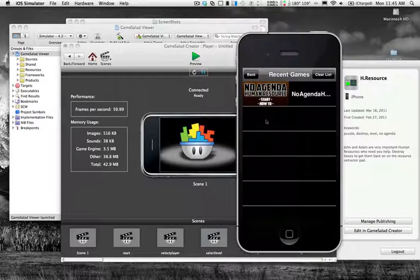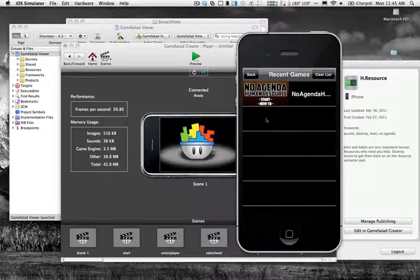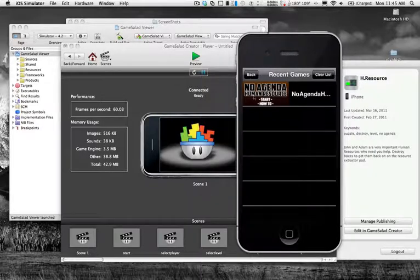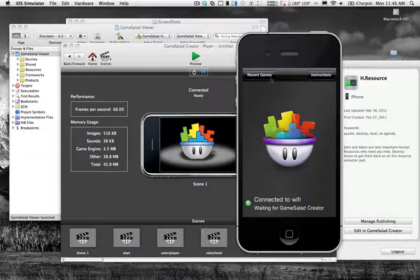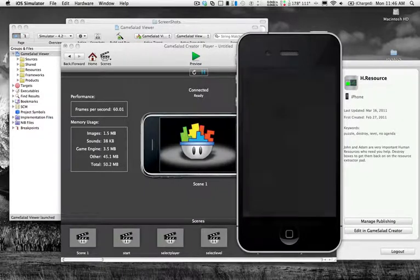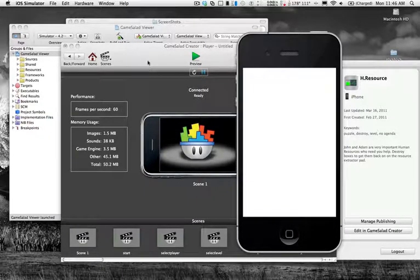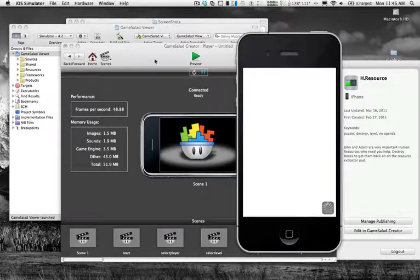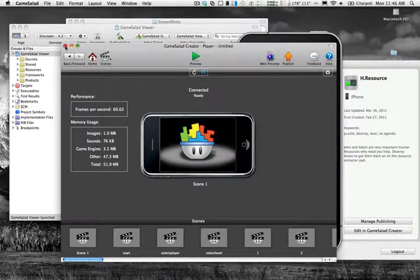It might take a couple times. You might have to open and close the simulator a few different times to get the app up and running. Obviously this one's from the last time I've done it, but once it is up and running you can close out GameSalad.